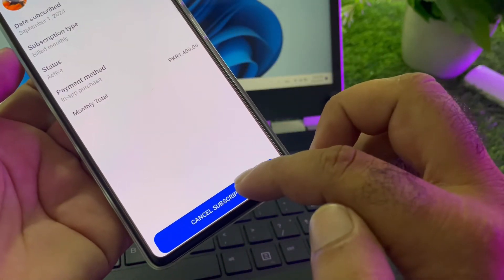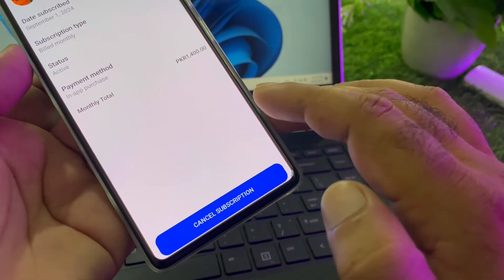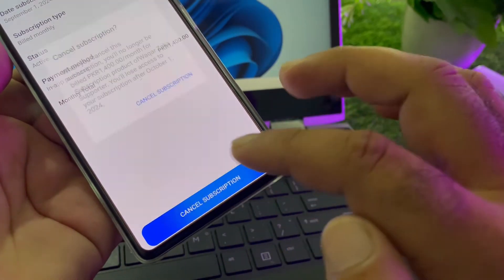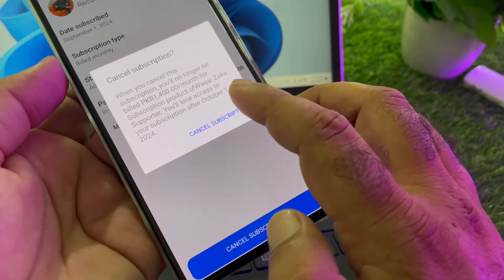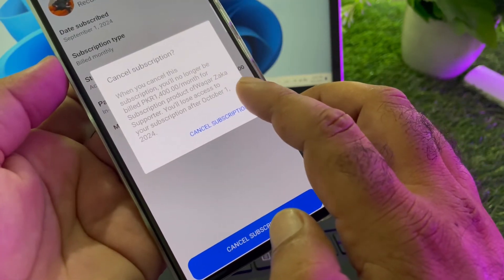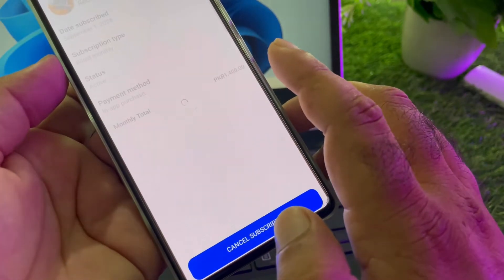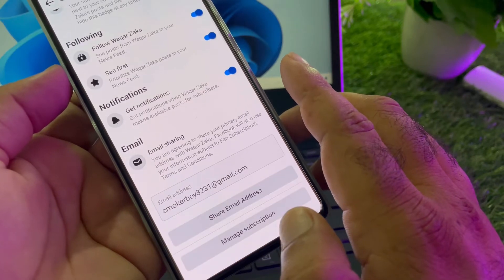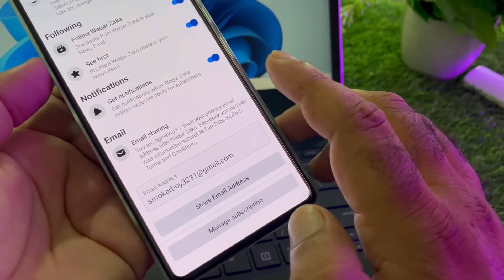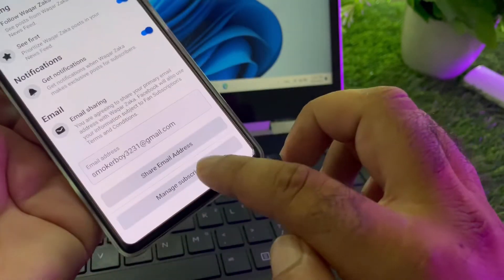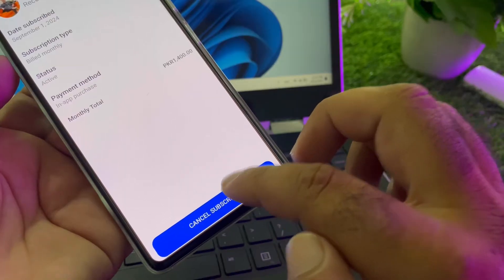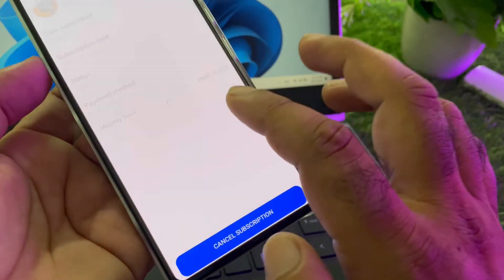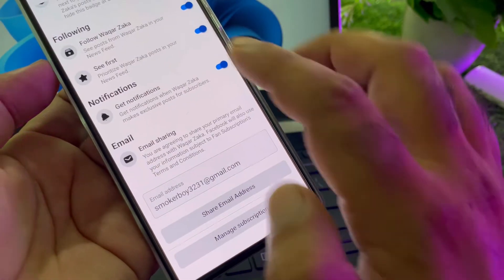Here is the option of Cancel Subscription. Click on Cancel and confirm. Your subscription will be cancelled. Click again and it will be automatically cancelled.